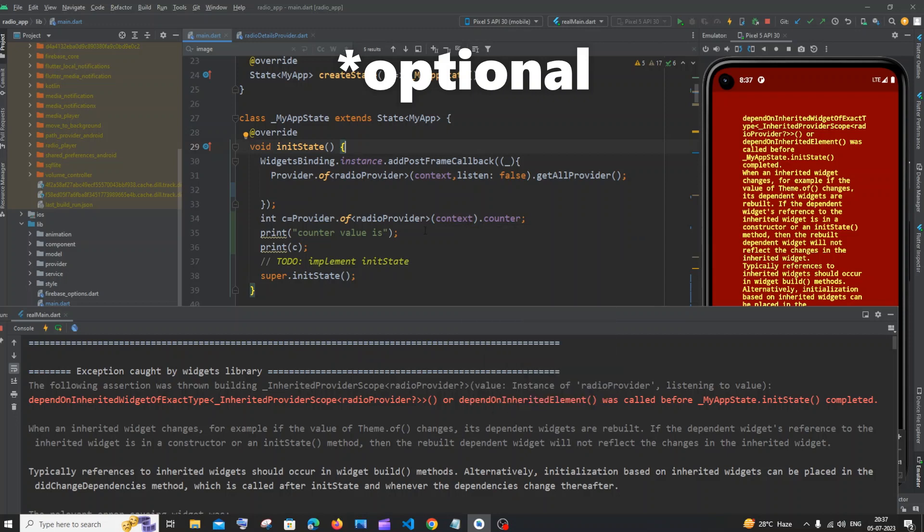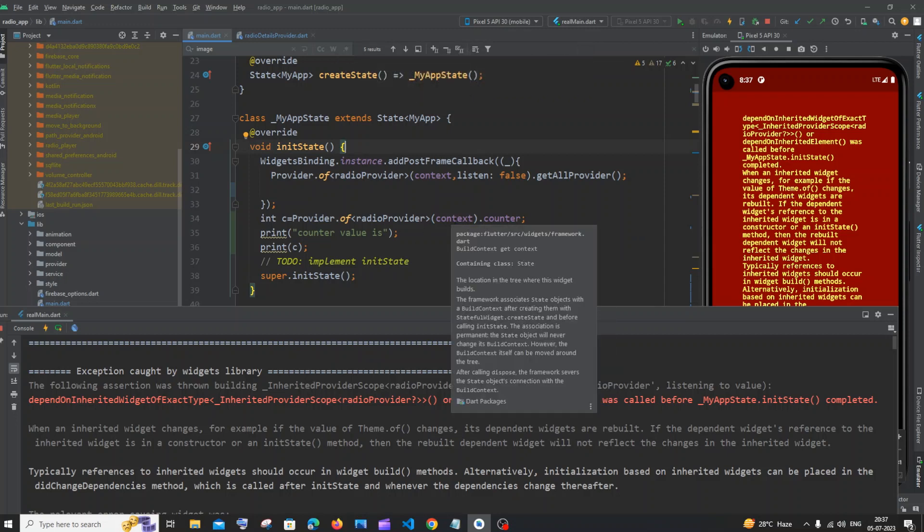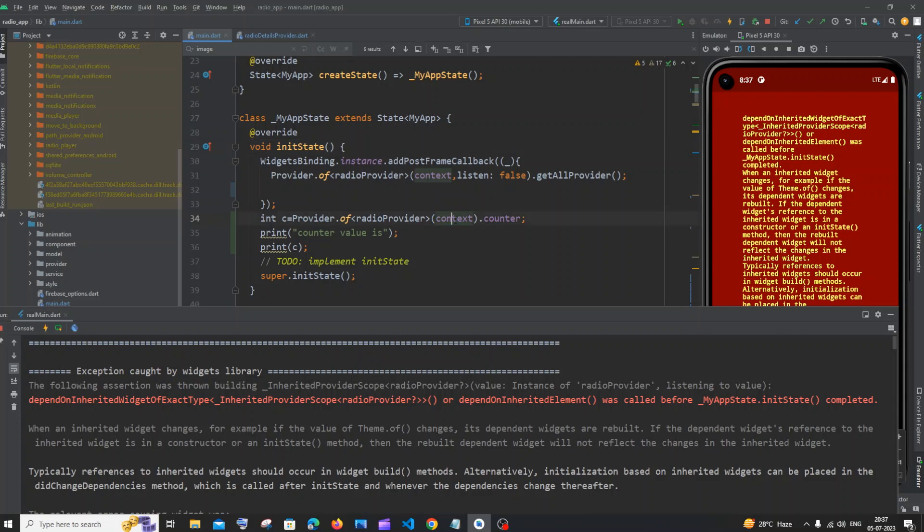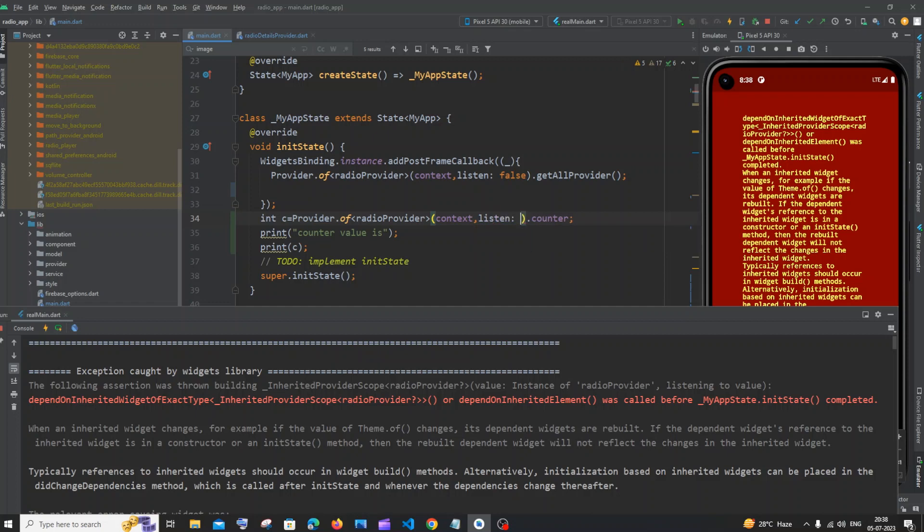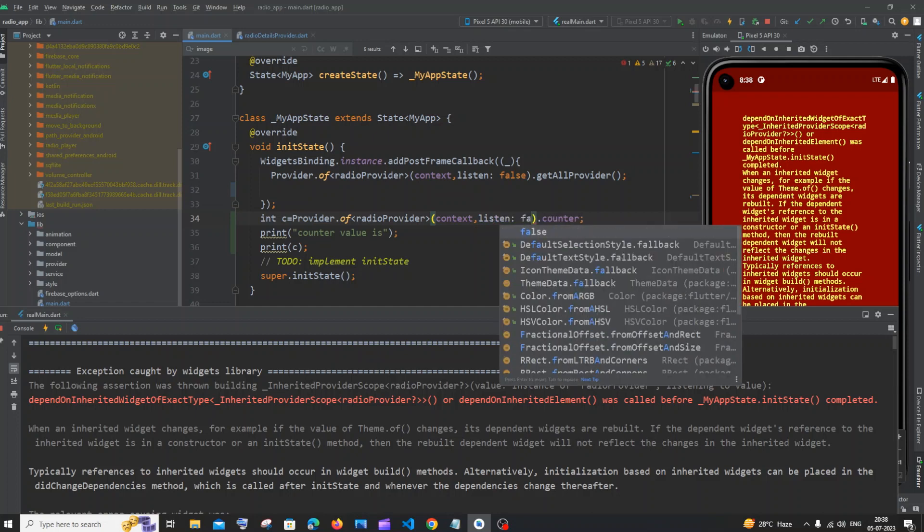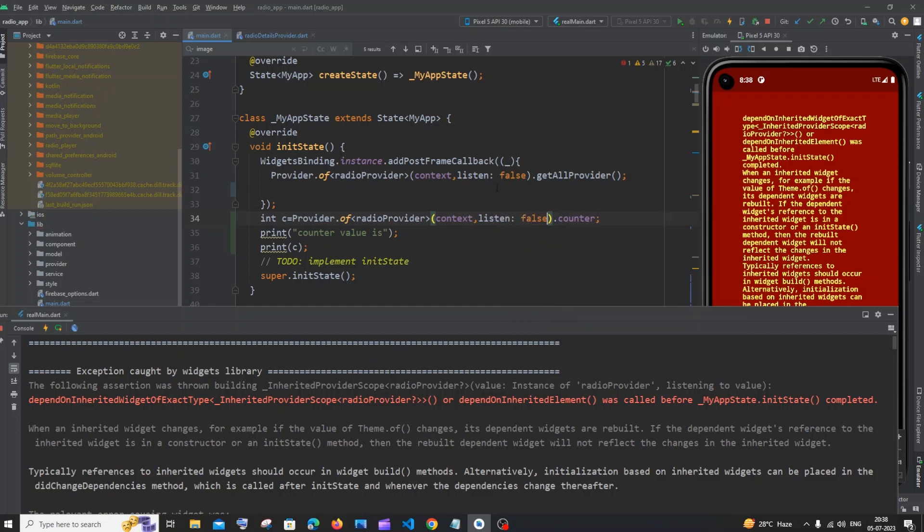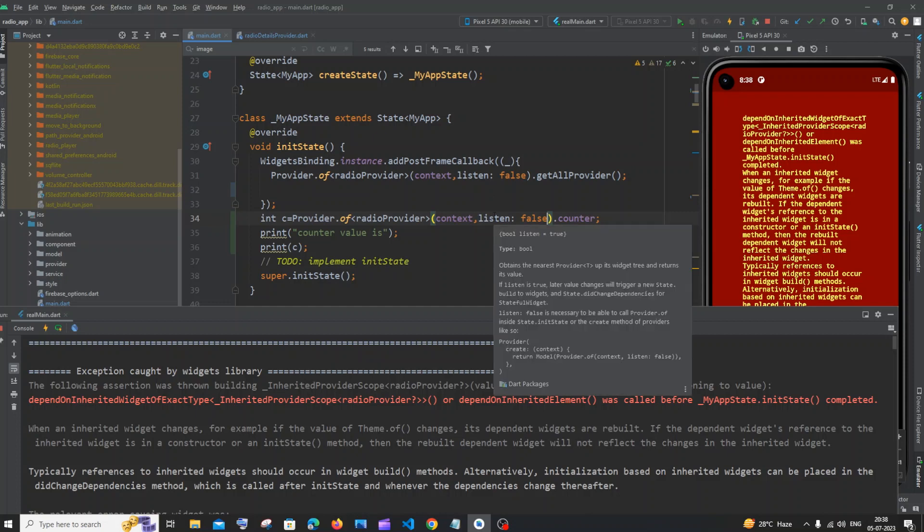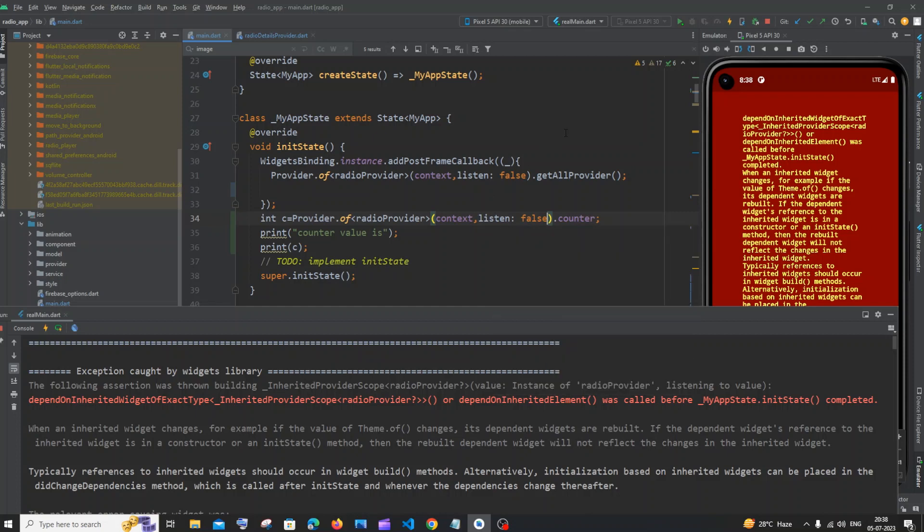And the fix for the solution is that you'll be having here context. So just put a comma and you need to add listen as false. The exact same thing that you have over here. So pass this parameter and if I run my program now,